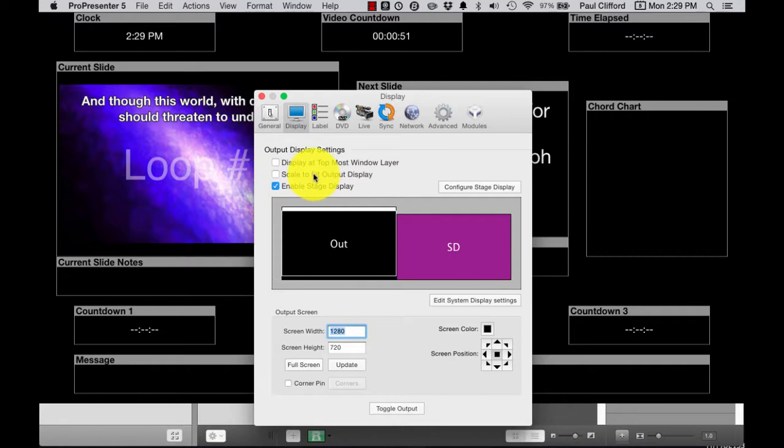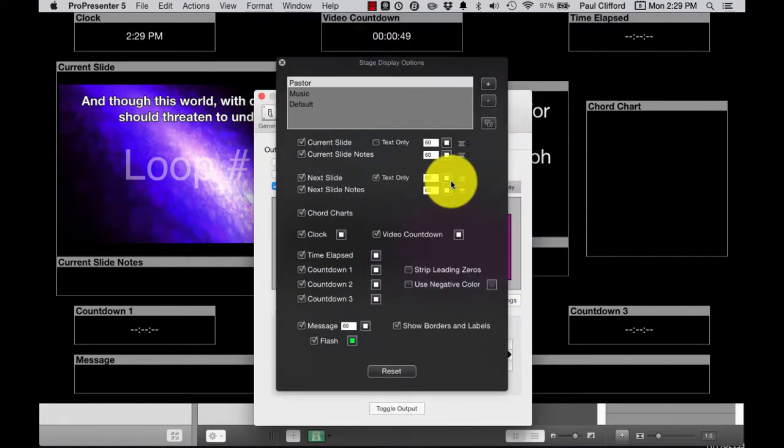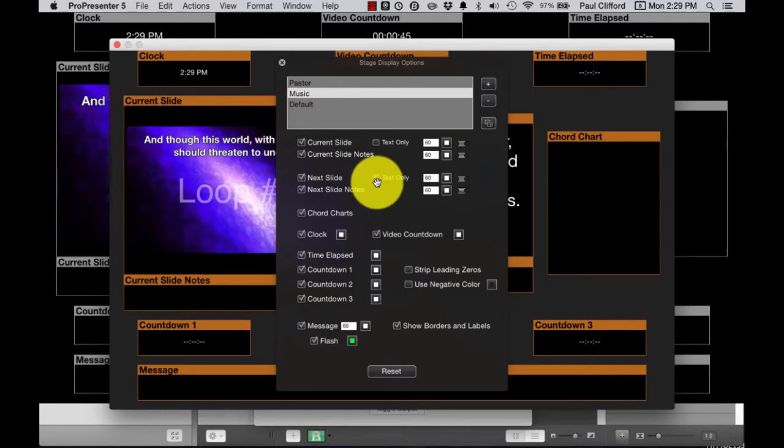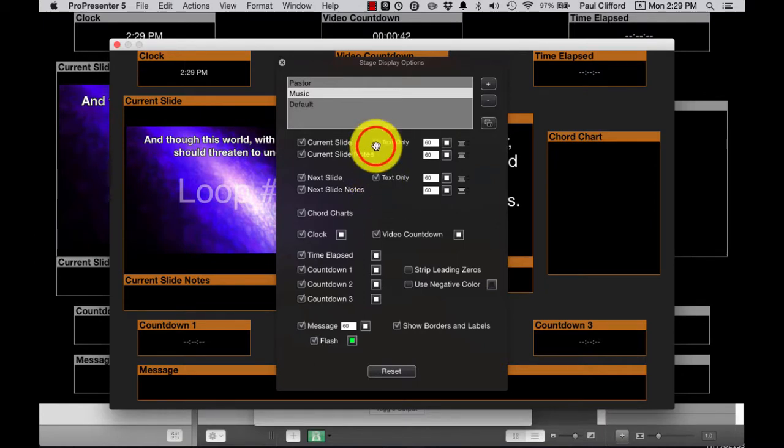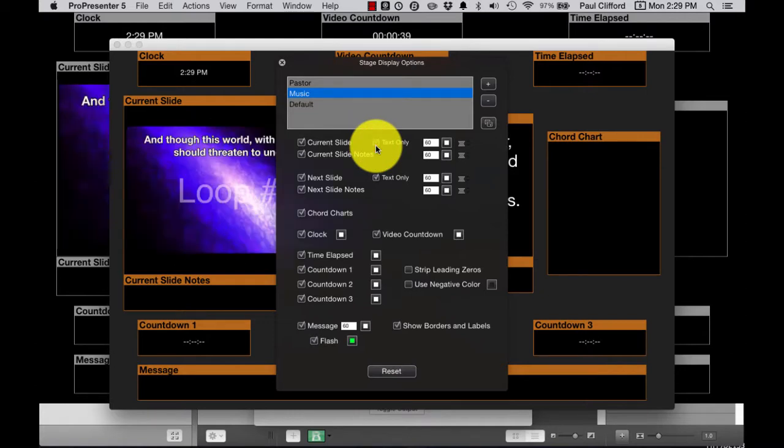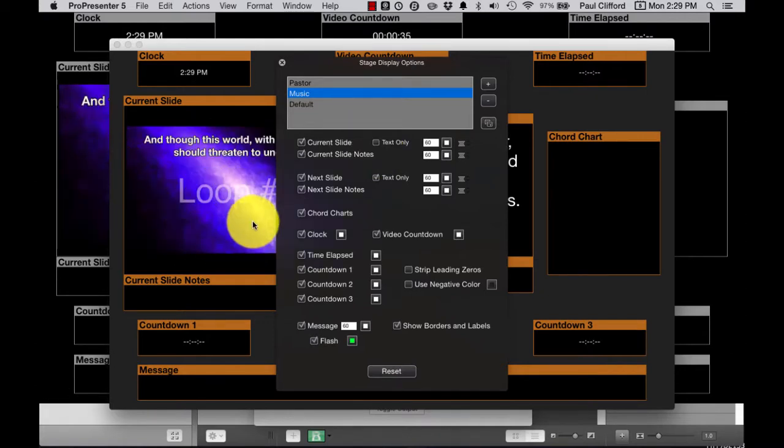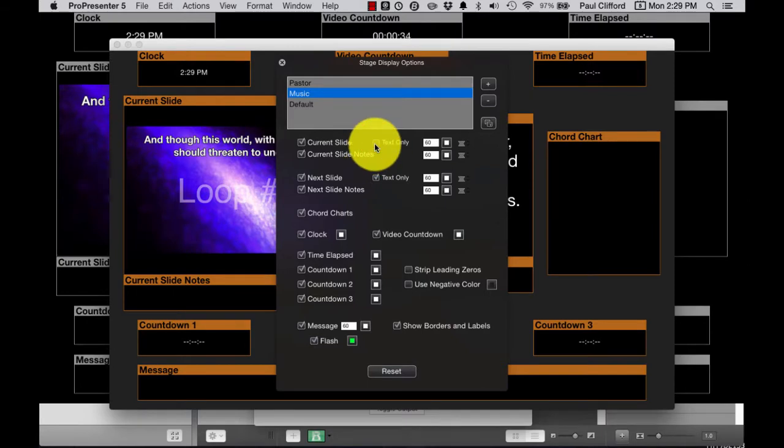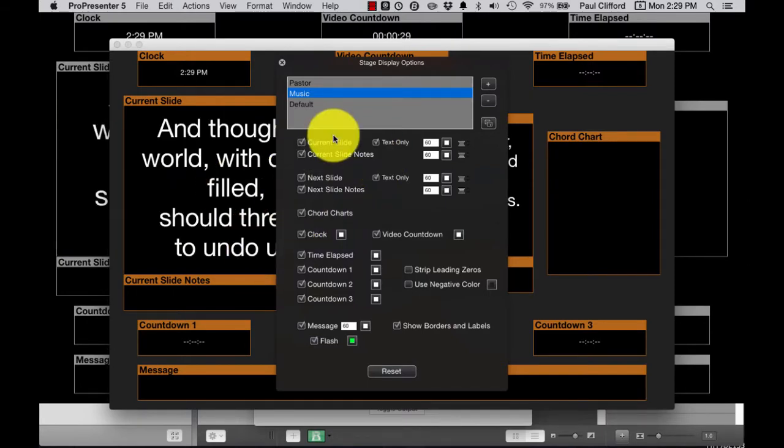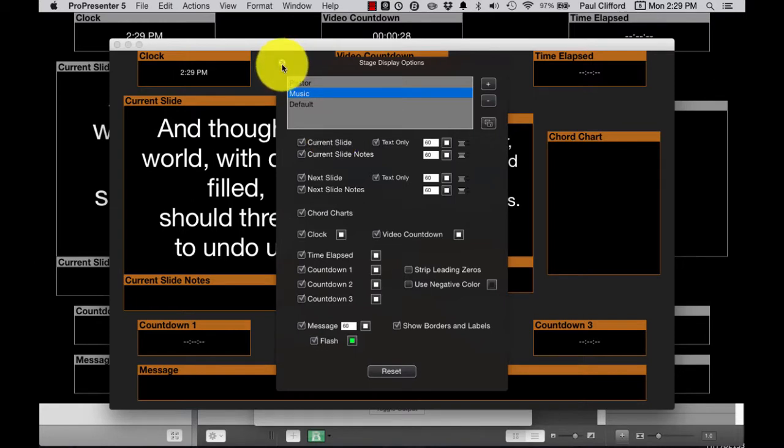You'll notice that I had unchecked it. If I check it, it basically shows up the thumbnail, and if I uncheck it, it's text only. So that's important for you to know that you aren't going to be showing a video on the stage display.